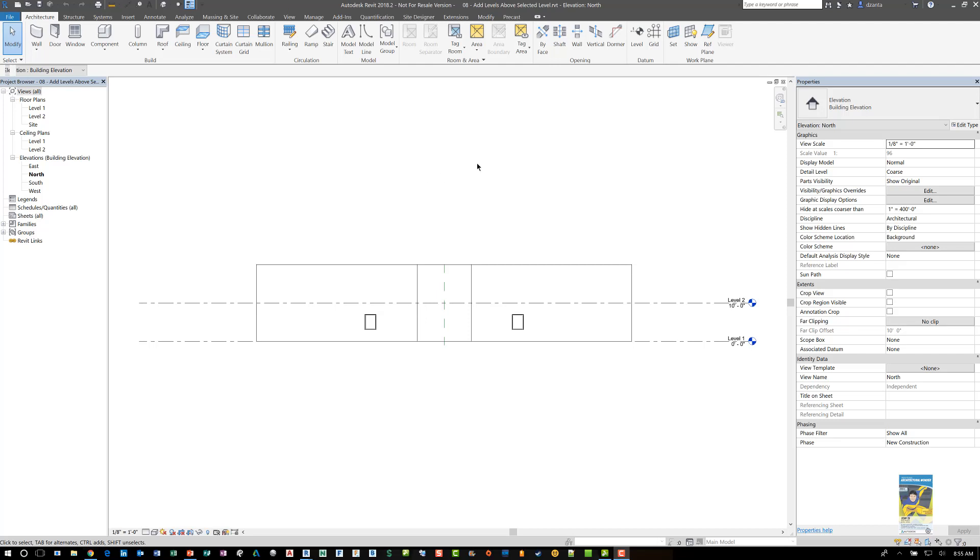Welcome, this is Zahn with RepoProducts. Today's video is on how to use Dynamo in Revit to create additional levels based upon the level that you select in the Revit model, as well as creating the floor plans and ceiling plans that are linked to those new levels.